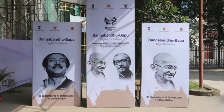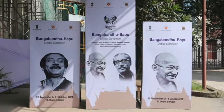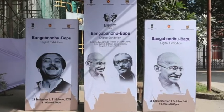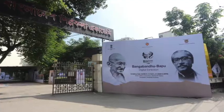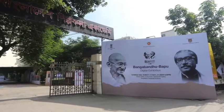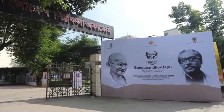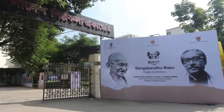My name is Birad Rajaram Yagnik. I'm the curator for the Bangabandhu Bapu Digital Exhibition, which is currently showing in Dhaka at the Shilpakala Academy. This was opened by the Honorable Prime Ministers of both our countries on the 26th of March earlier this year.